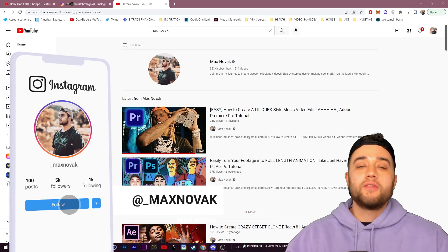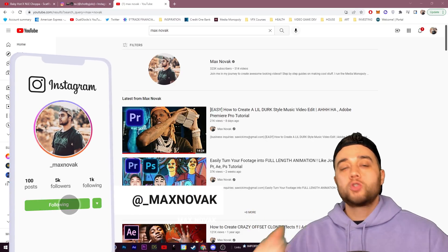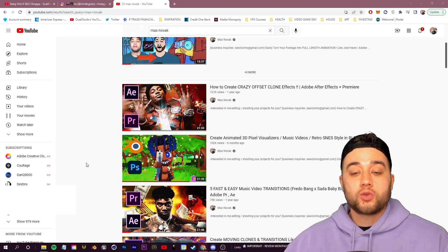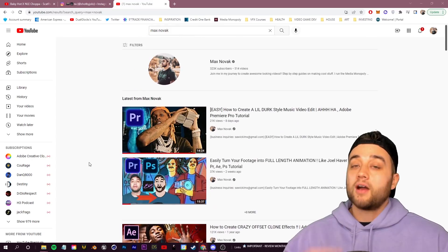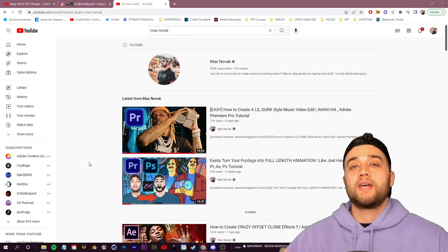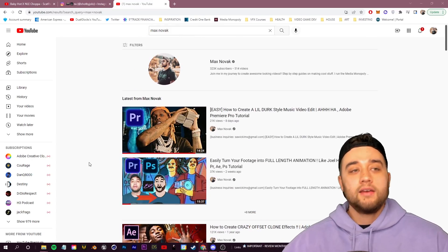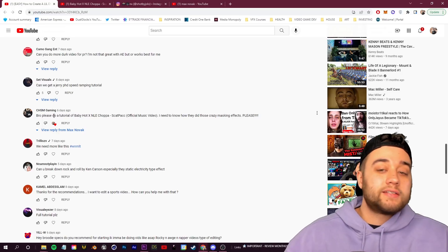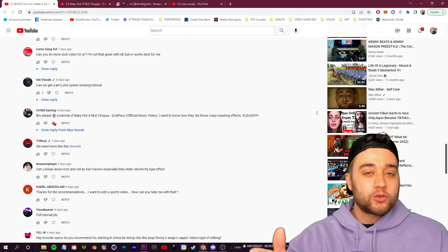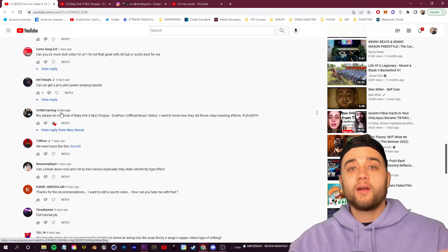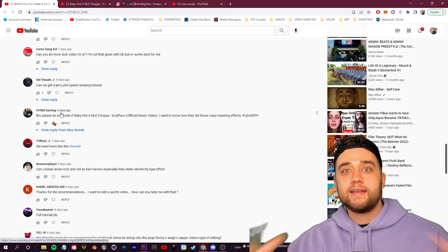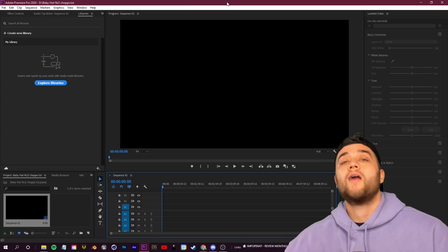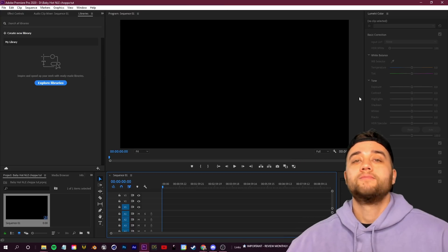If you guys enjoy this, remember to slap like on the video and subscribe to stay up to date with all these tutorials. Comment below if there's anything you'd like to see. Shoutout to CHSM Gaming for putting me onto this video — all credit goes to you guys and this network we've built up over the years.